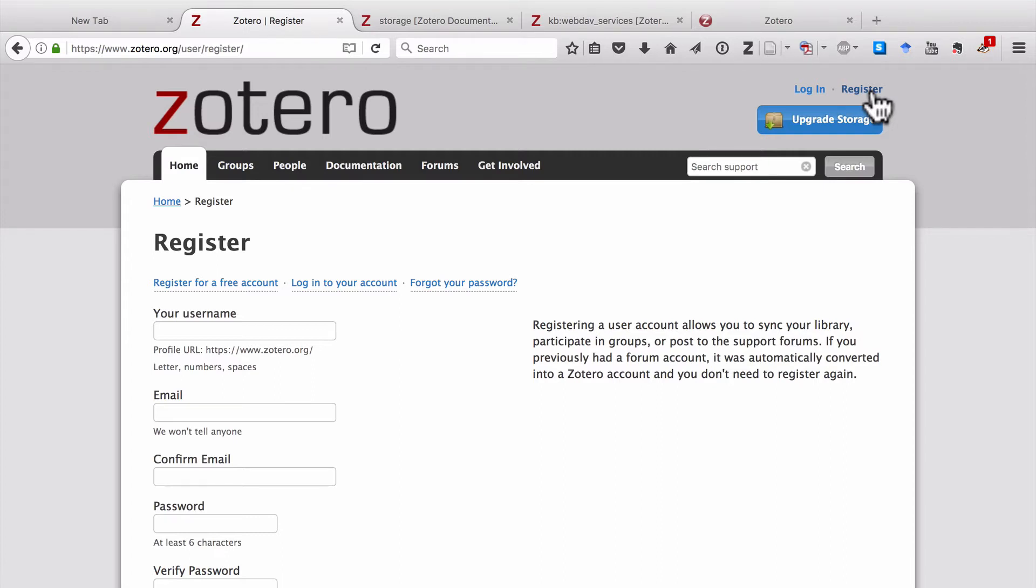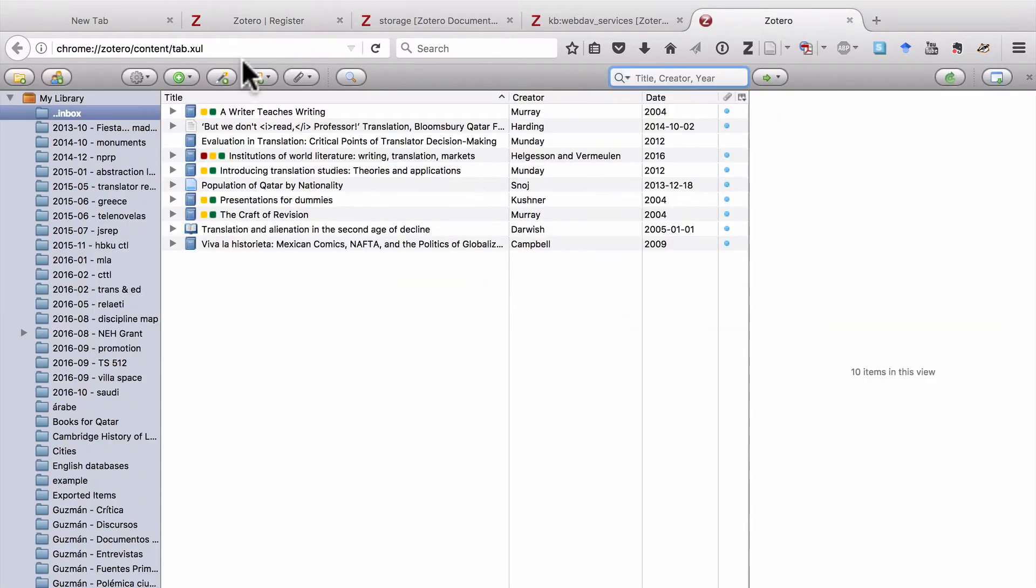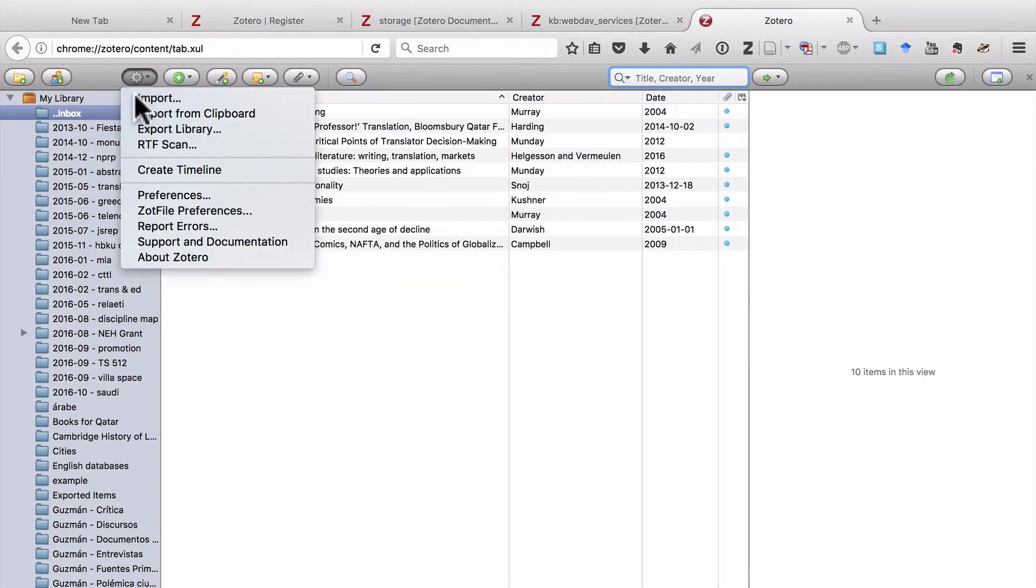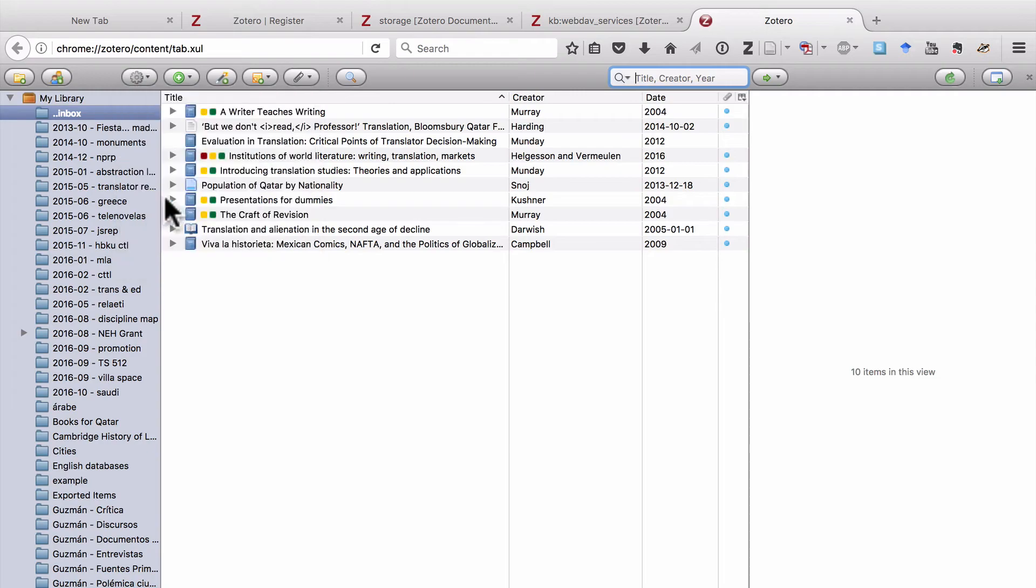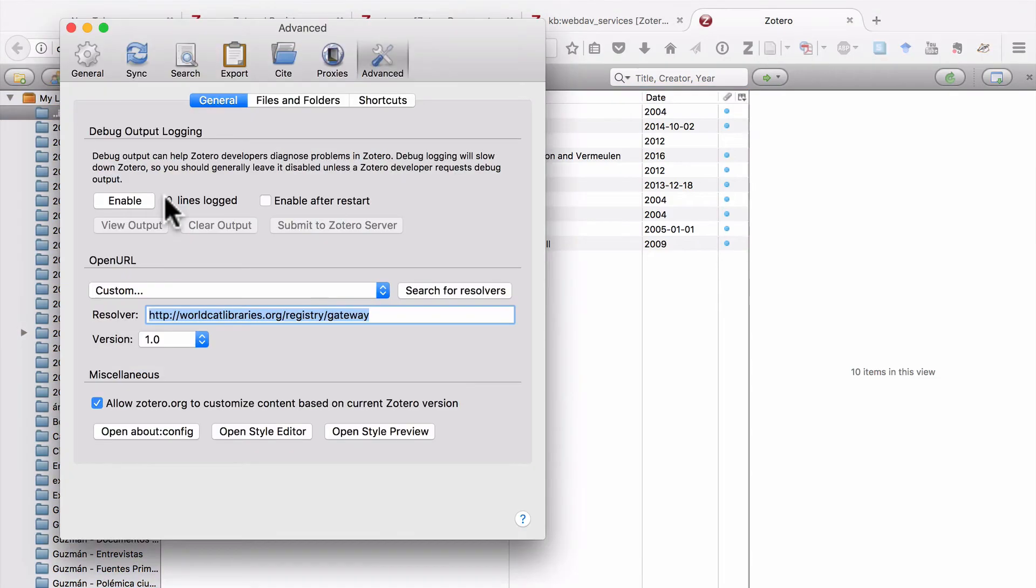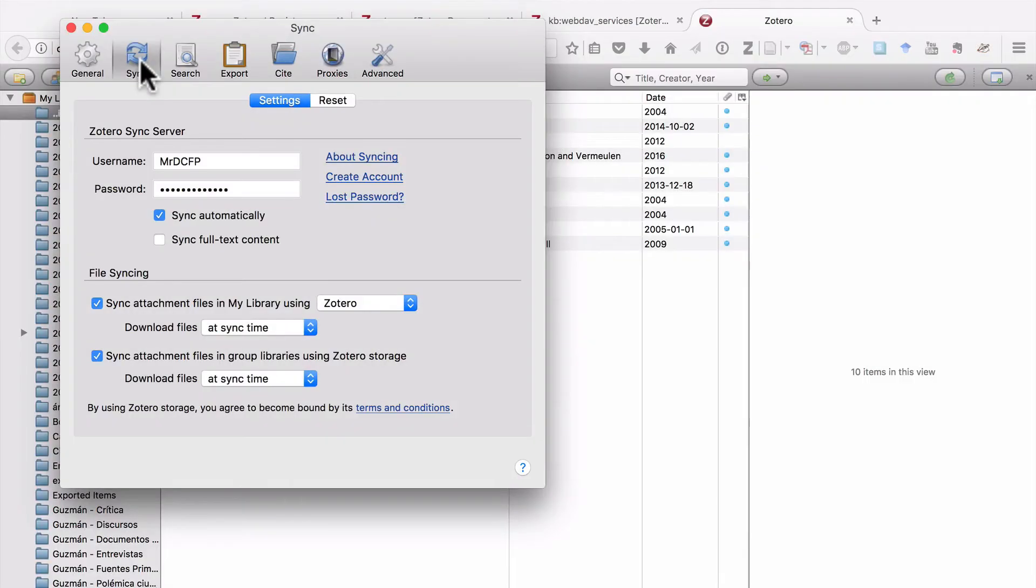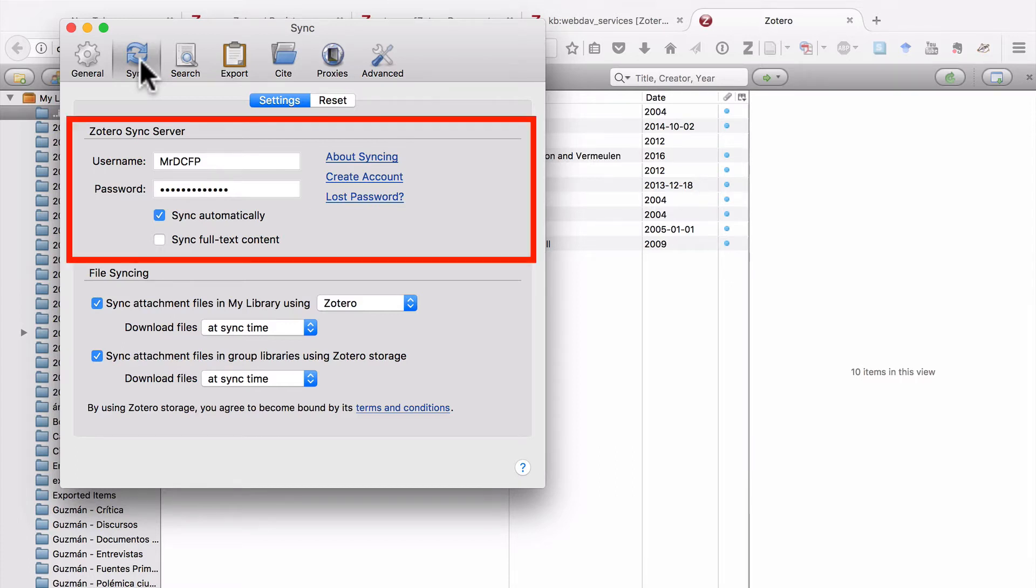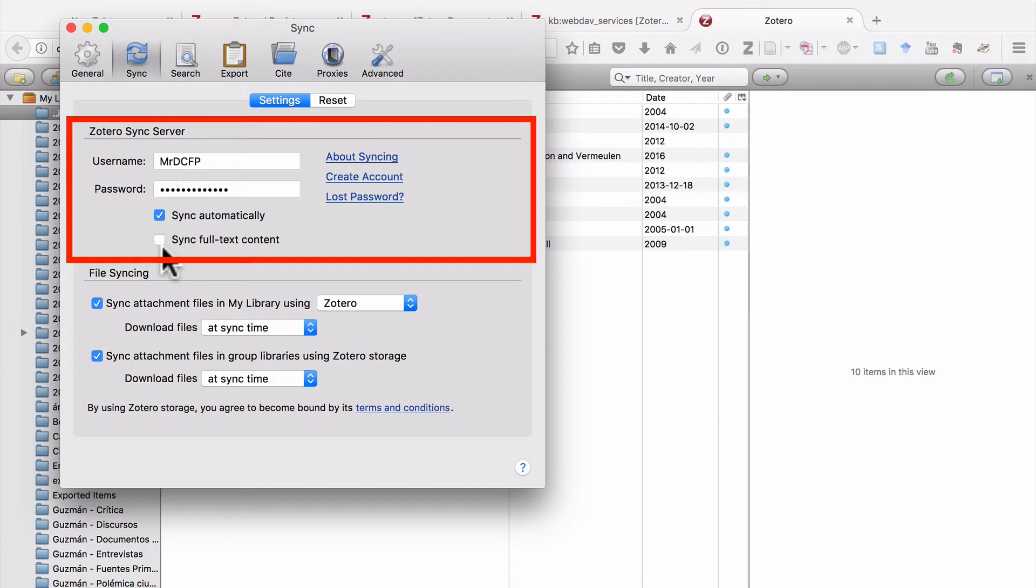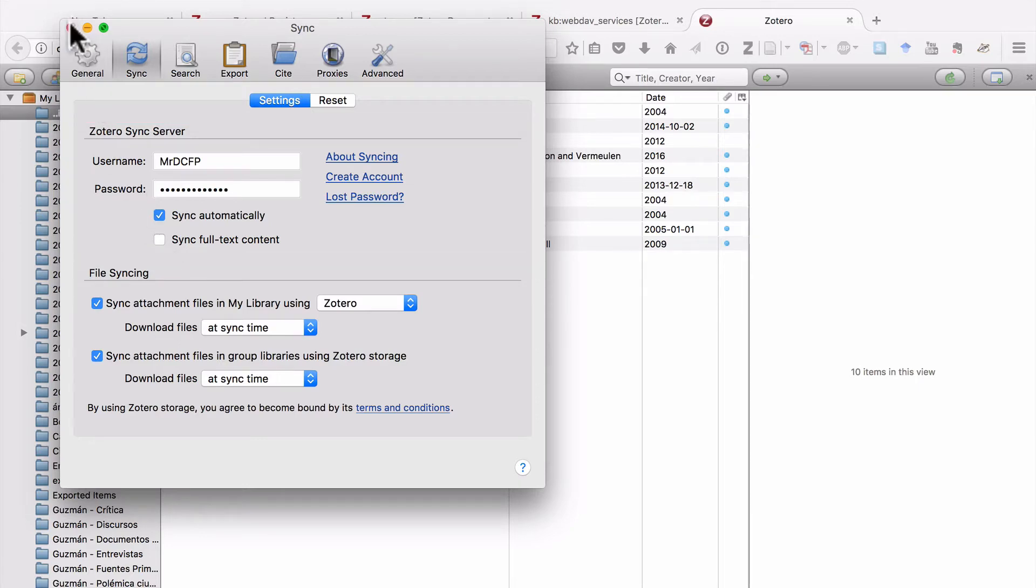Once that's done, I want you to go back to Zotero. Again, click on Actions and Preferences, and then click on Sync. From there, you'll enter your username and password. Here it says Zotero Sync Server. I recommend you click on Sync Automatically, and then Sync Full Text Content. You can close that window.